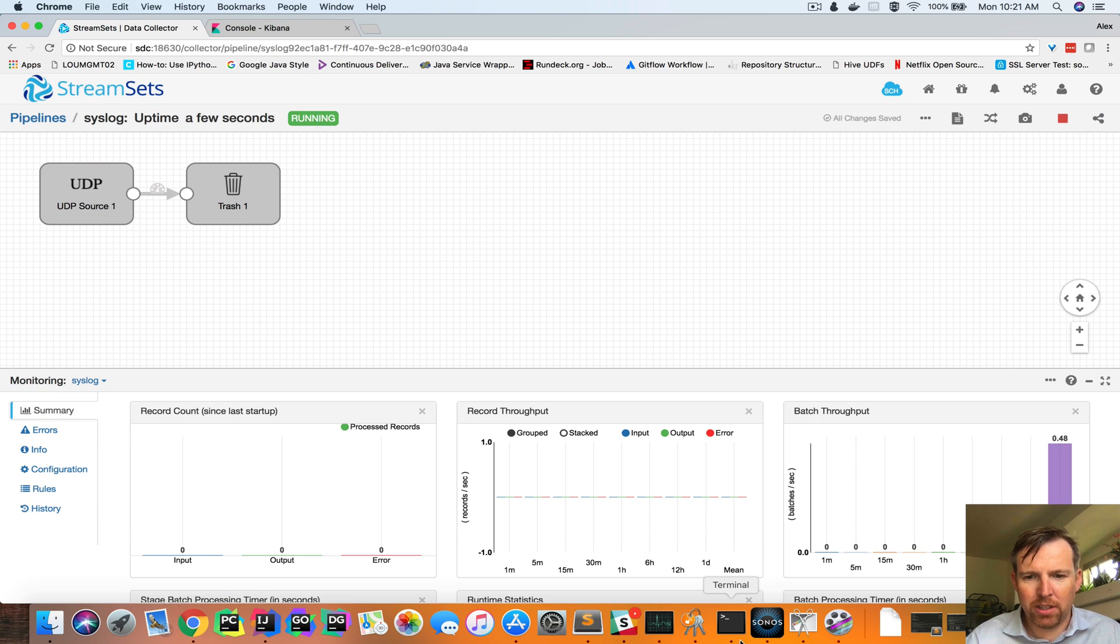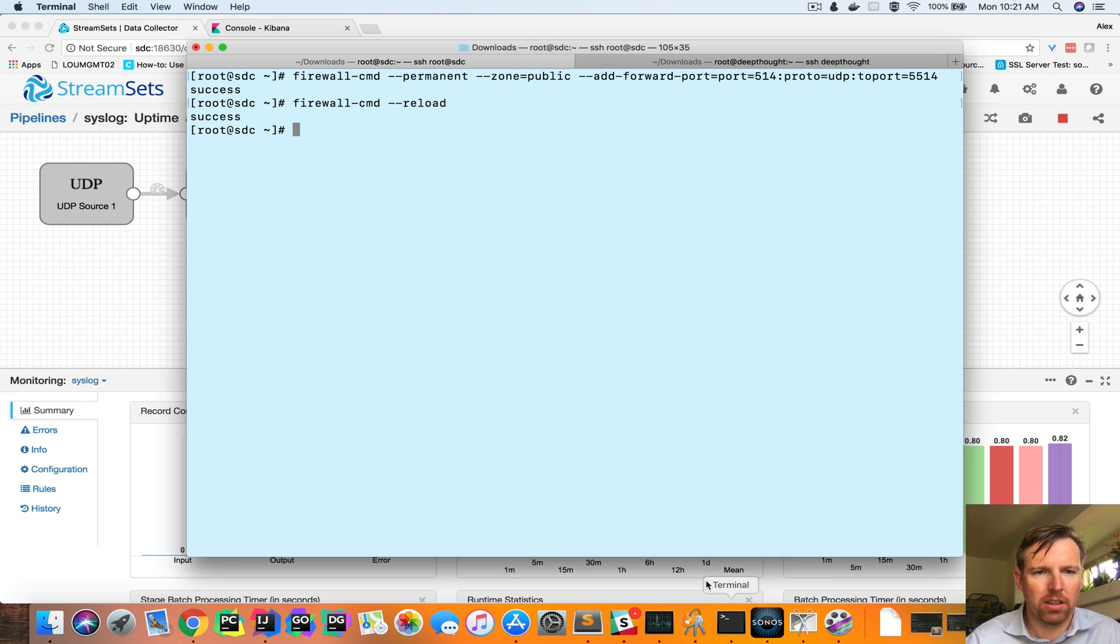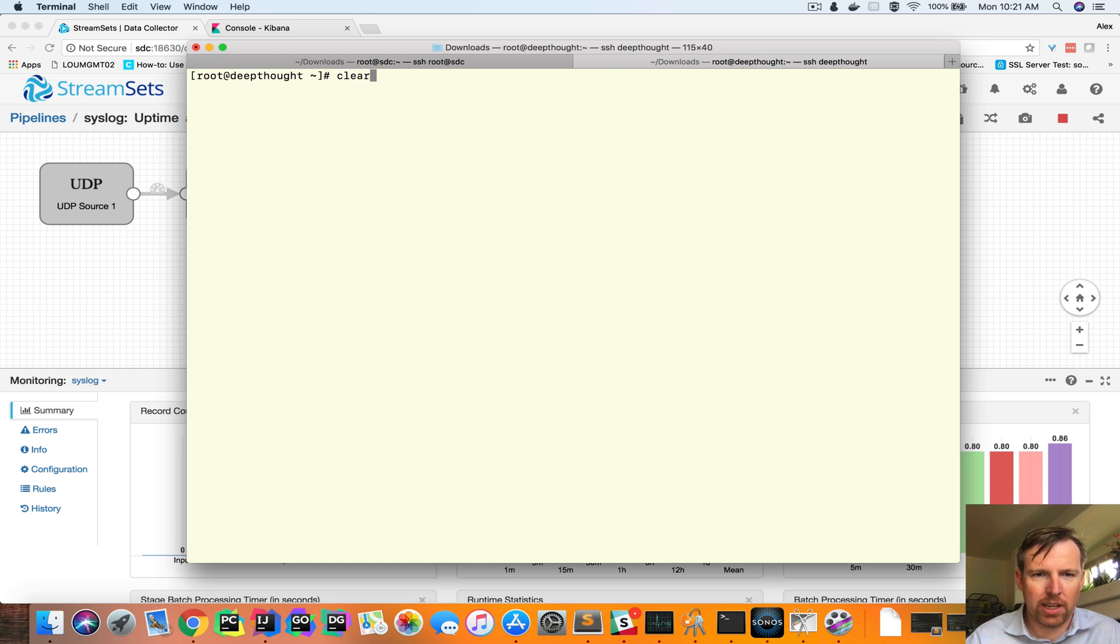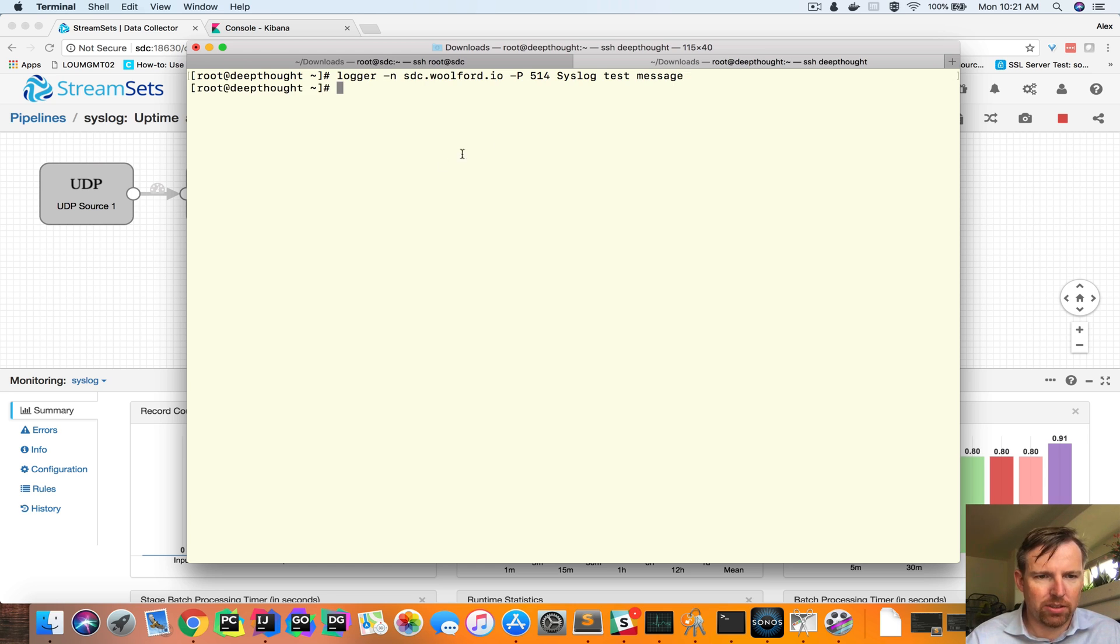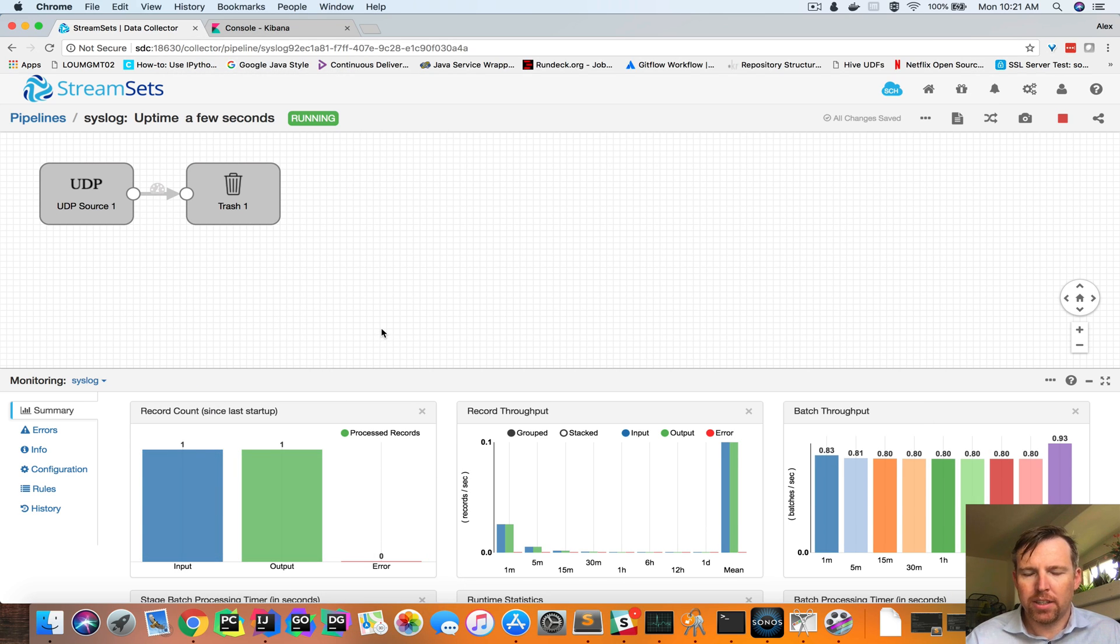Now I'm going to try and send it a syslog message from another host here. I'm going to pop over to my other host, Deep Thought, and I'm going to send it a test message. And we should see that come through. Yes, one message came through, very good.